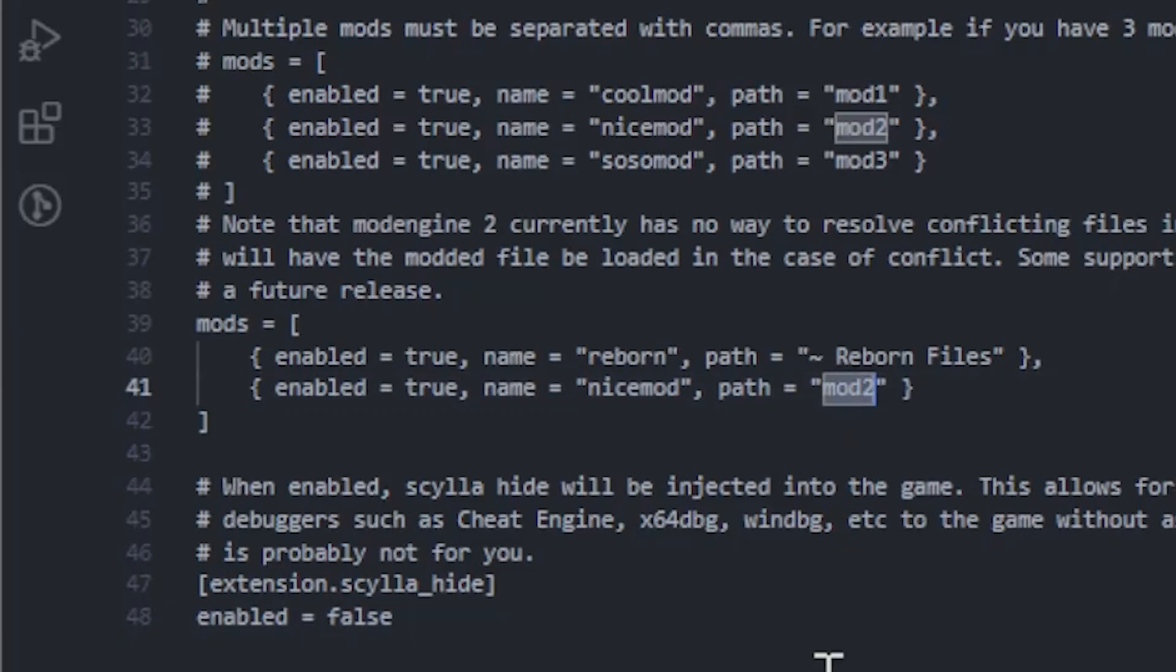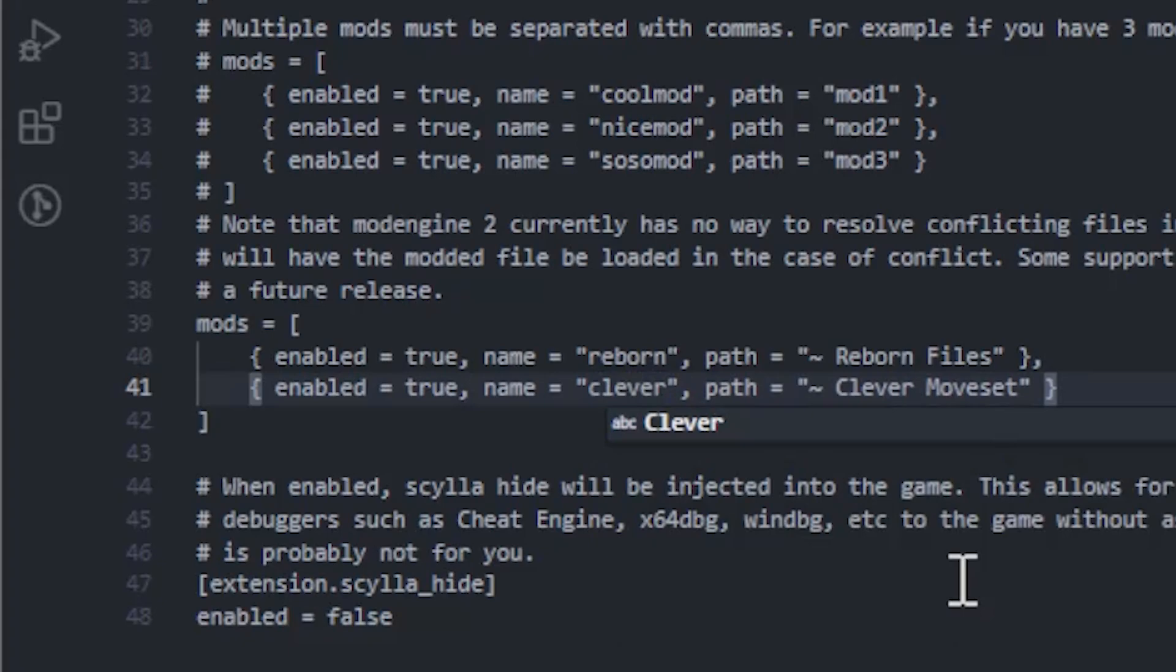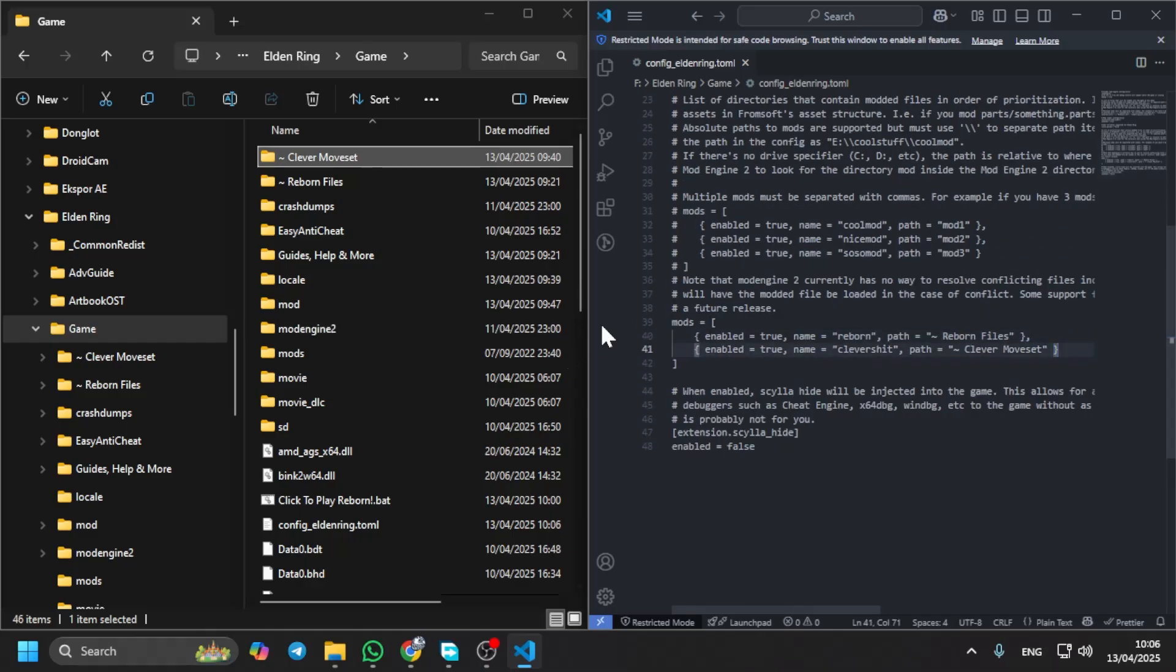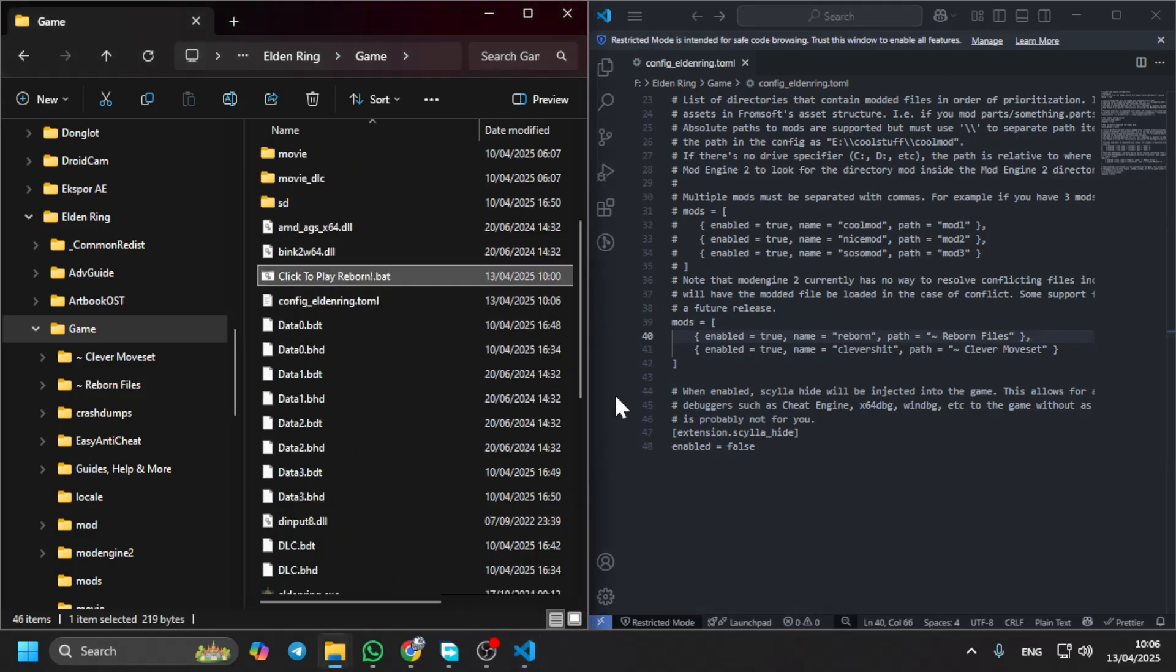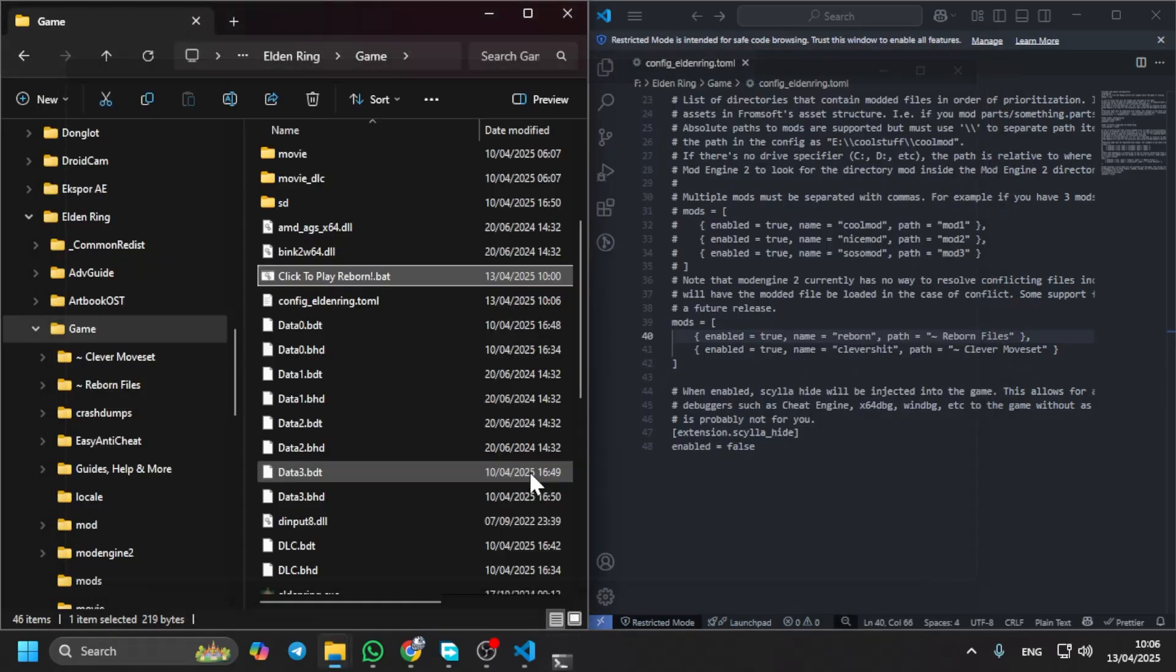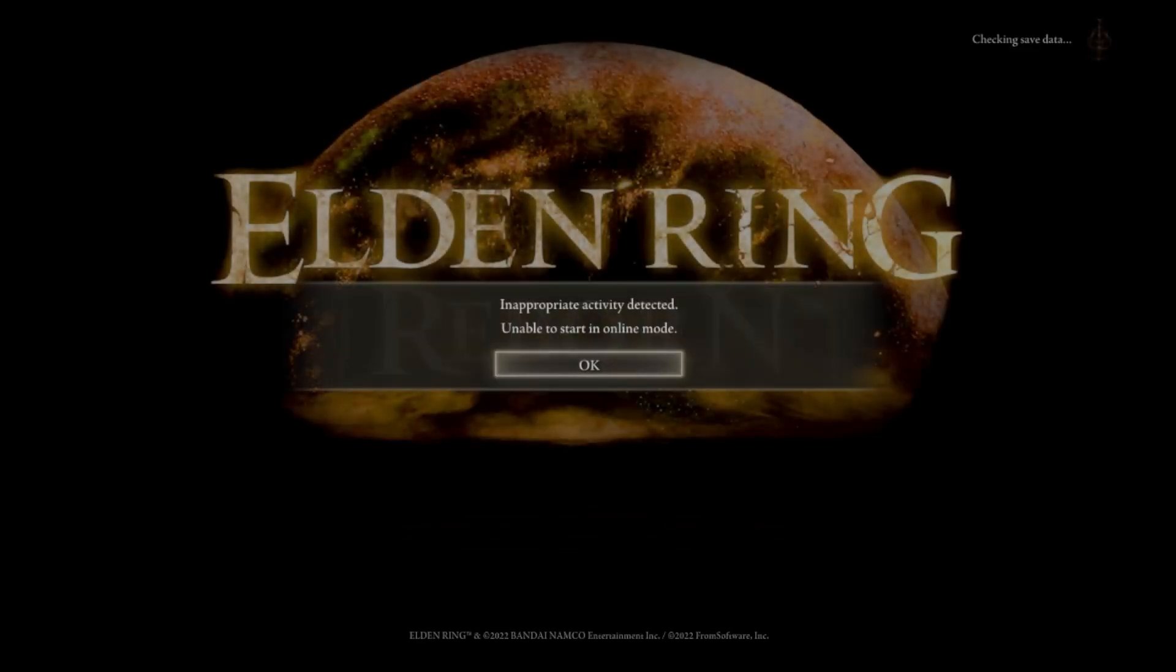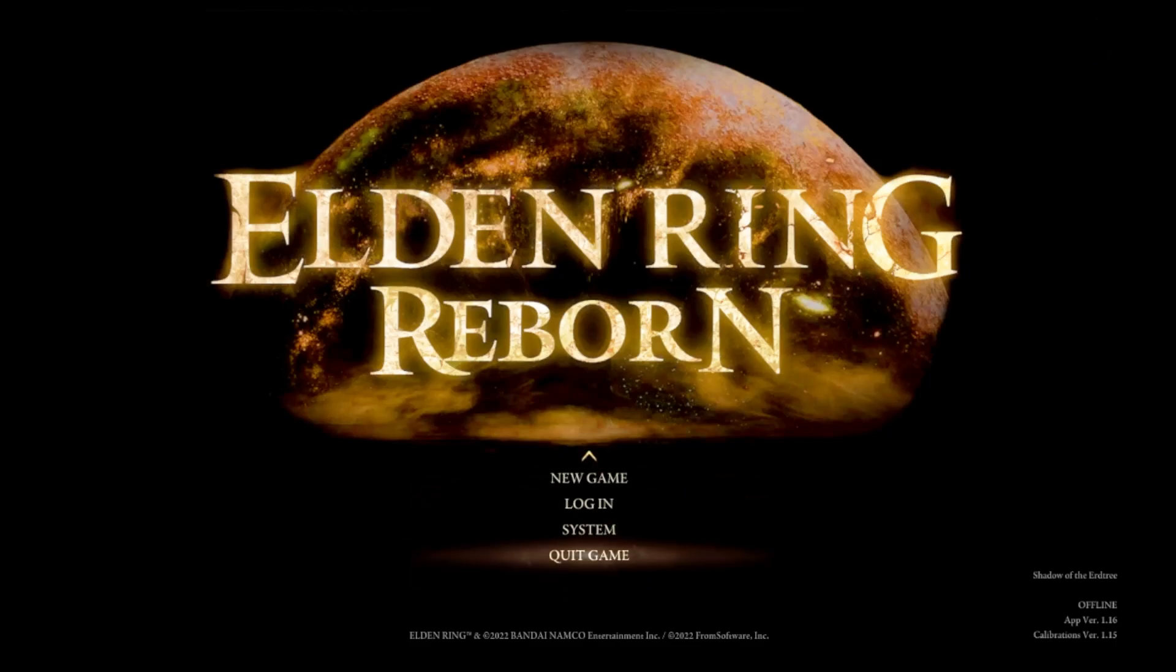Okay, paste it in here. You can name it whatever you want, like clever. Okay, and you're done. You're just adding some mod in your mod engine. Just save it and then you run it again. Just like that.